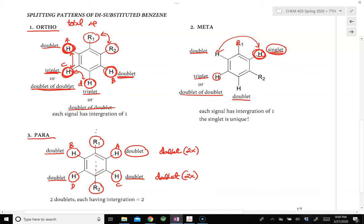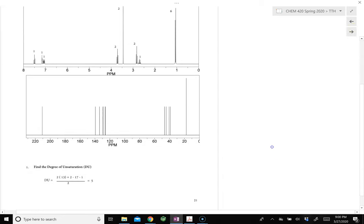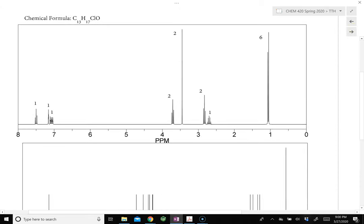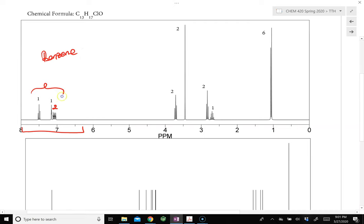If the overall integration from 6.5 to 9 equals 4, we know it is disubstituted. Let's look at an example on page 21. Focusing on the signals that correspond to the benzene ring — note a correction: one signal is equal to 2, not 1. Counting all integrations together, we have 1, 1, and 2, giving 4 hydrogens total. This tells us the benzene ring is disubstituted.